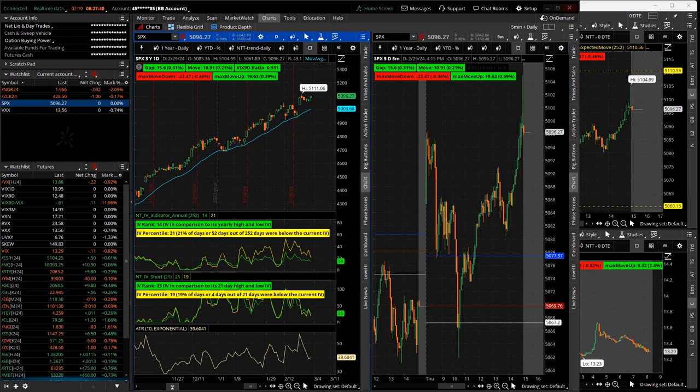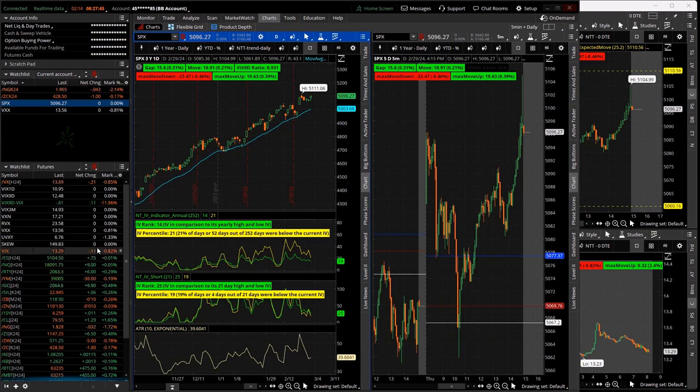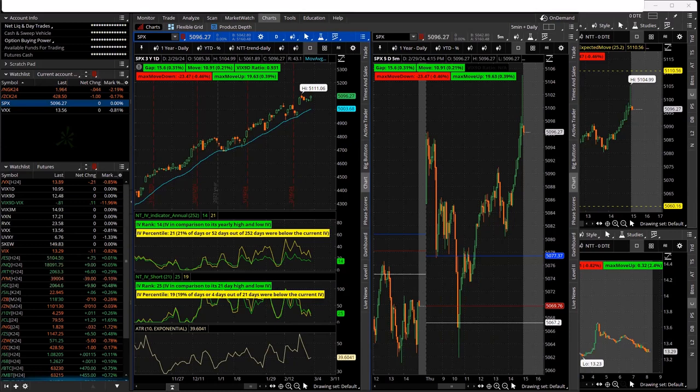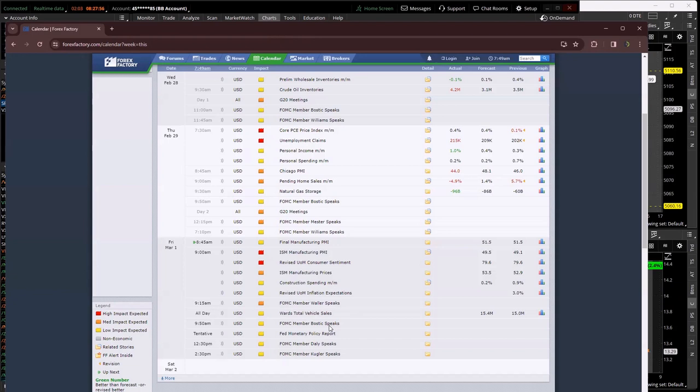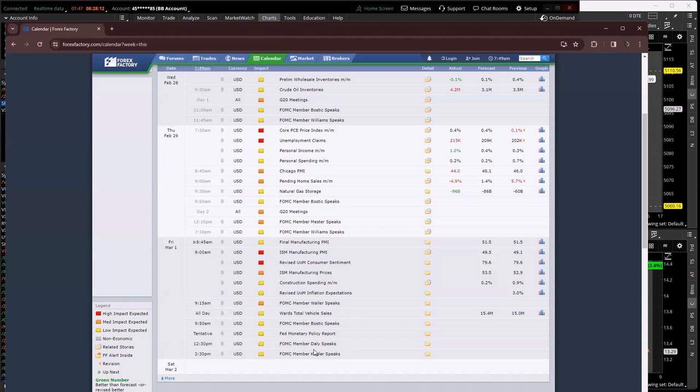So with the VIX contracting, looks like a day for Rick. We've also got a boatload of FOMC members today talking about what they do. 9:15 a.m., these are all central time, 9:15 a.m., so in about 45 minutes, Waller. 9:50 a.m. Bostic. 12:30 p.m. Daly. 2:30 p.m. Kugler.